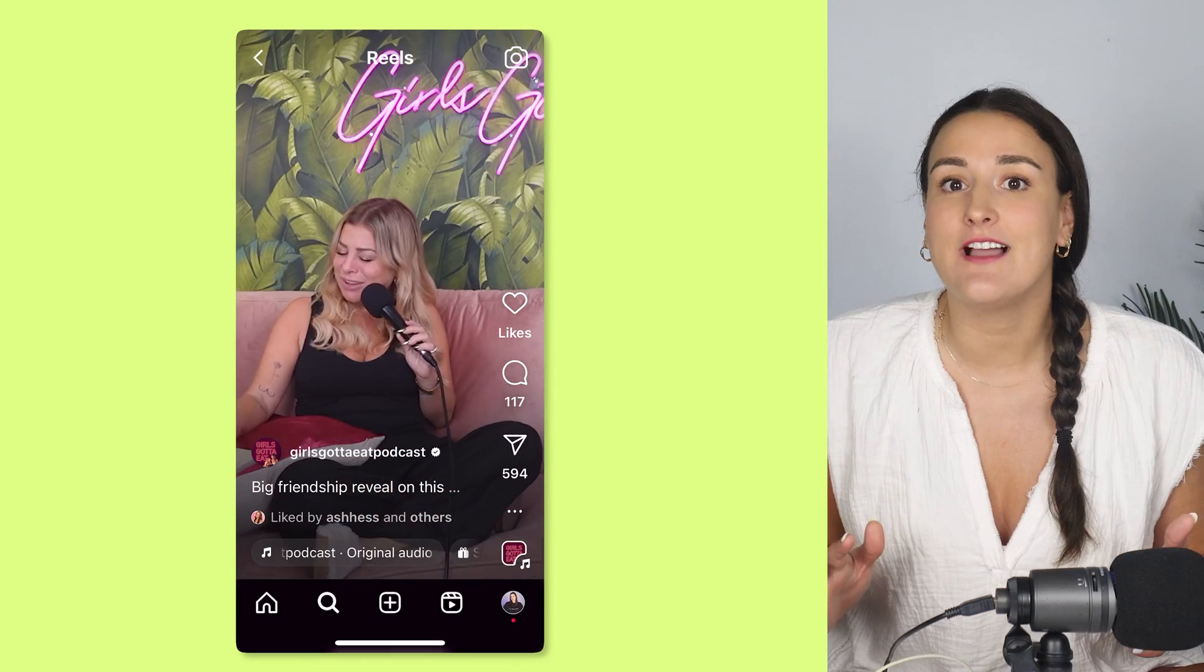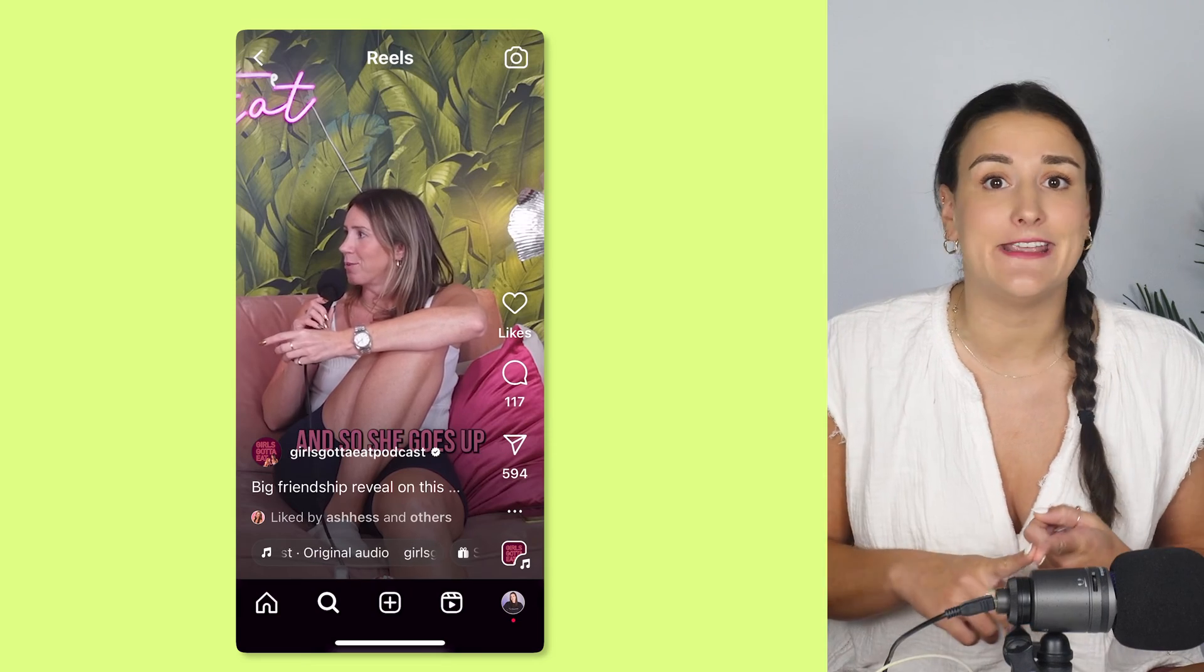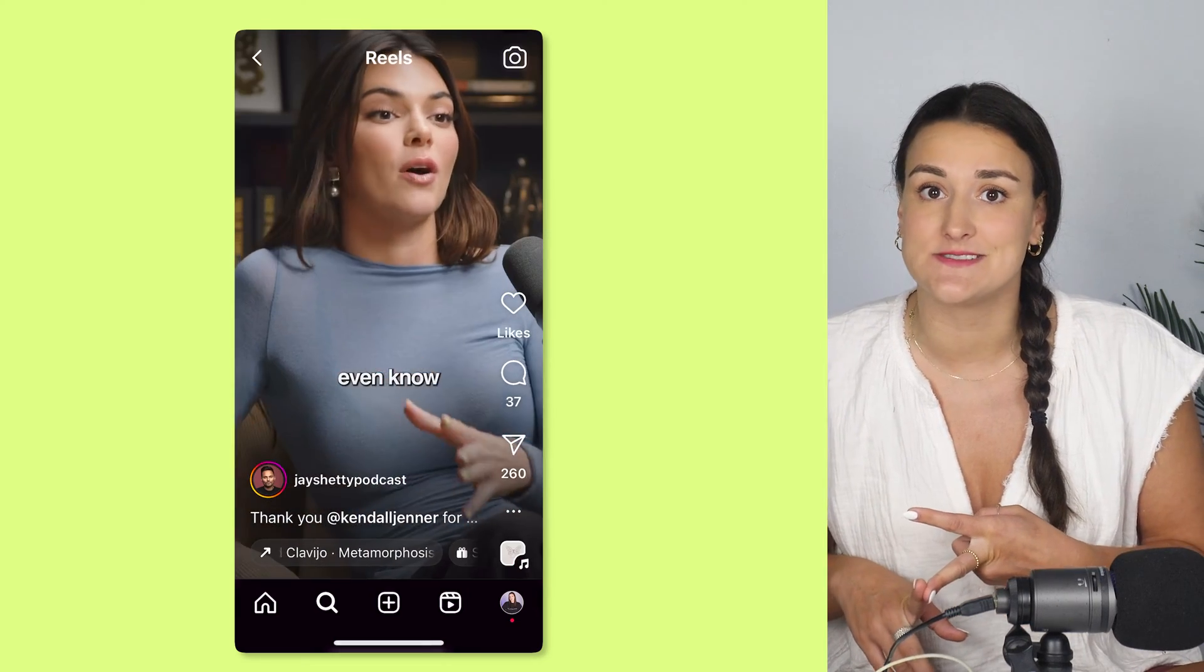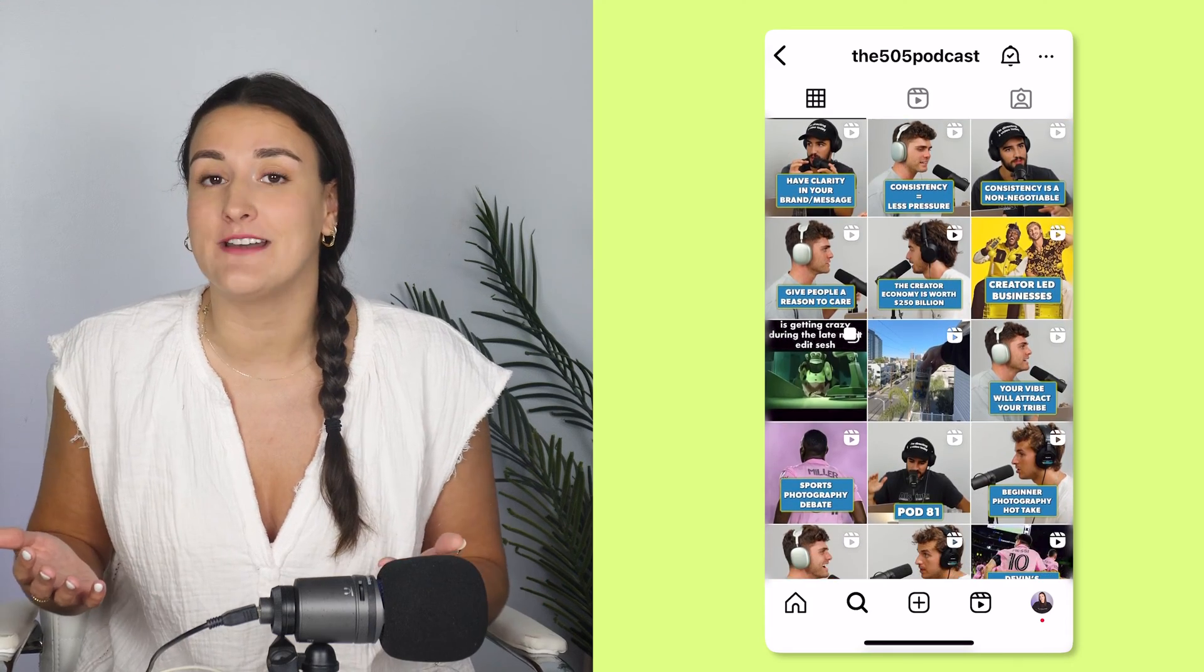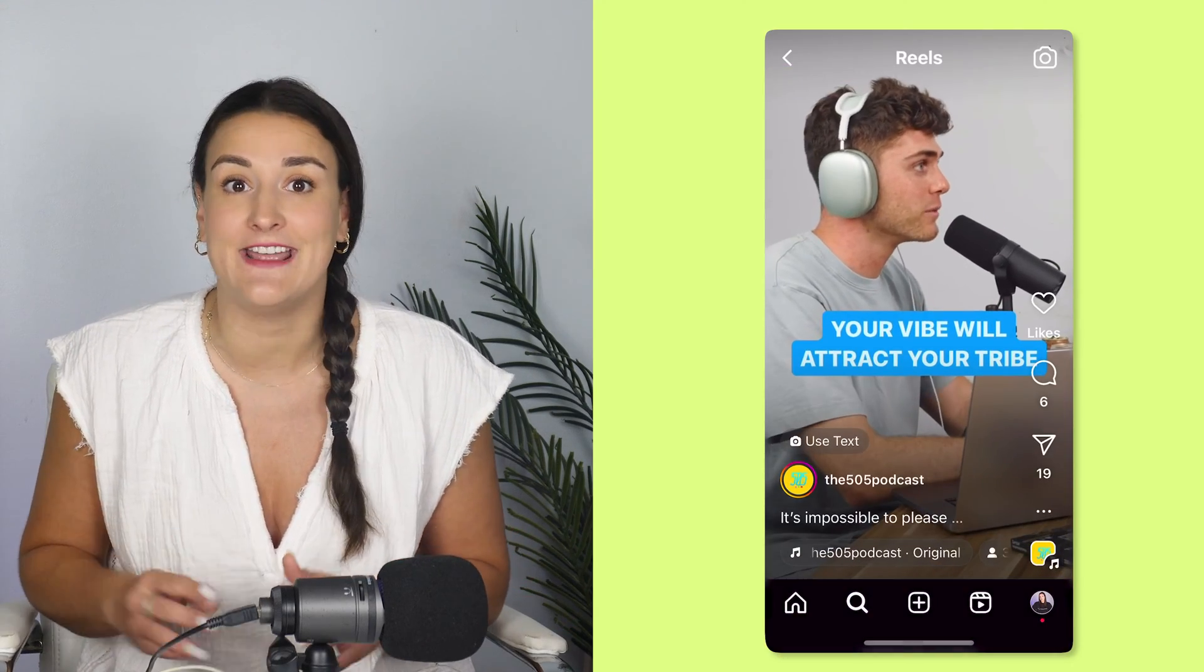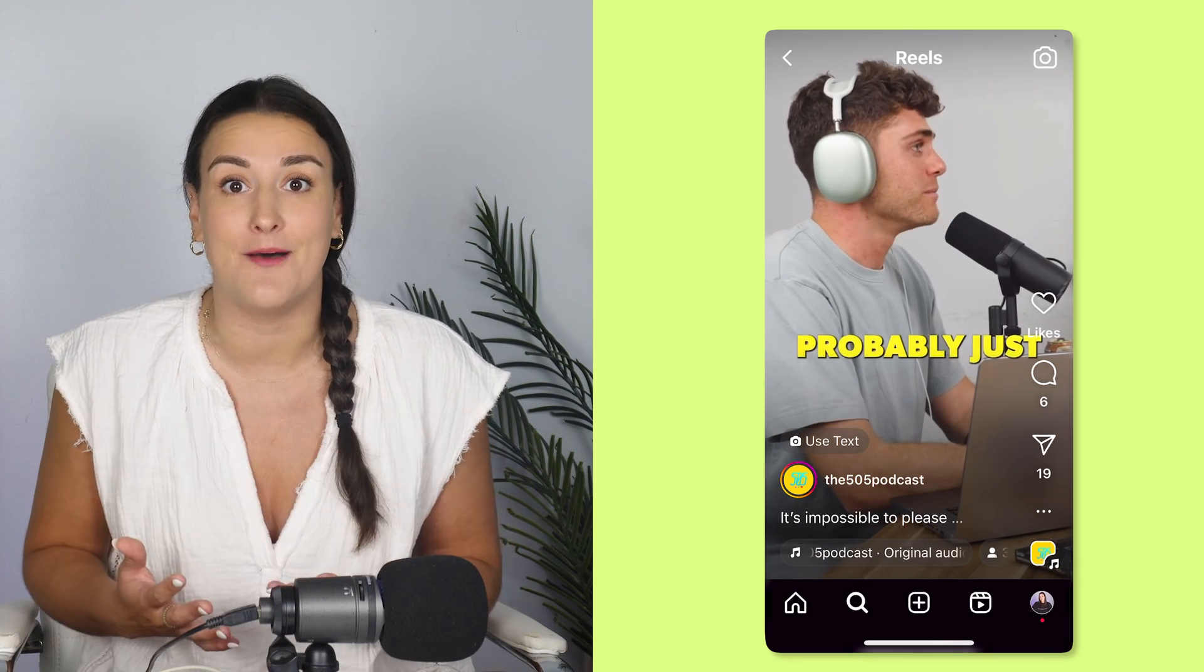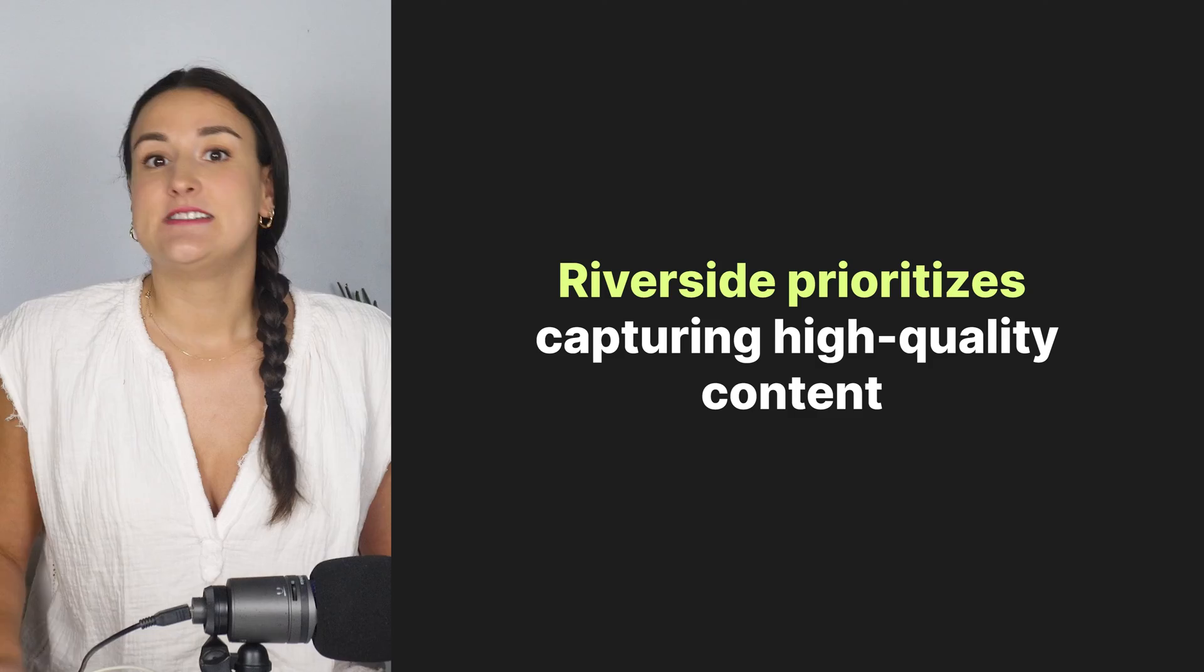So podcast clips, why? You see them online everywhere from top trending podcasts like Girls Gotta Eat and Jay Shetty's On Purpose. There's also this new podcast called The 505 Podcast and I swear they post like three clips a day and their show is just blowing up. These are the secret sauce to skyrocketing your podcast growth in addition to having good high quality content.